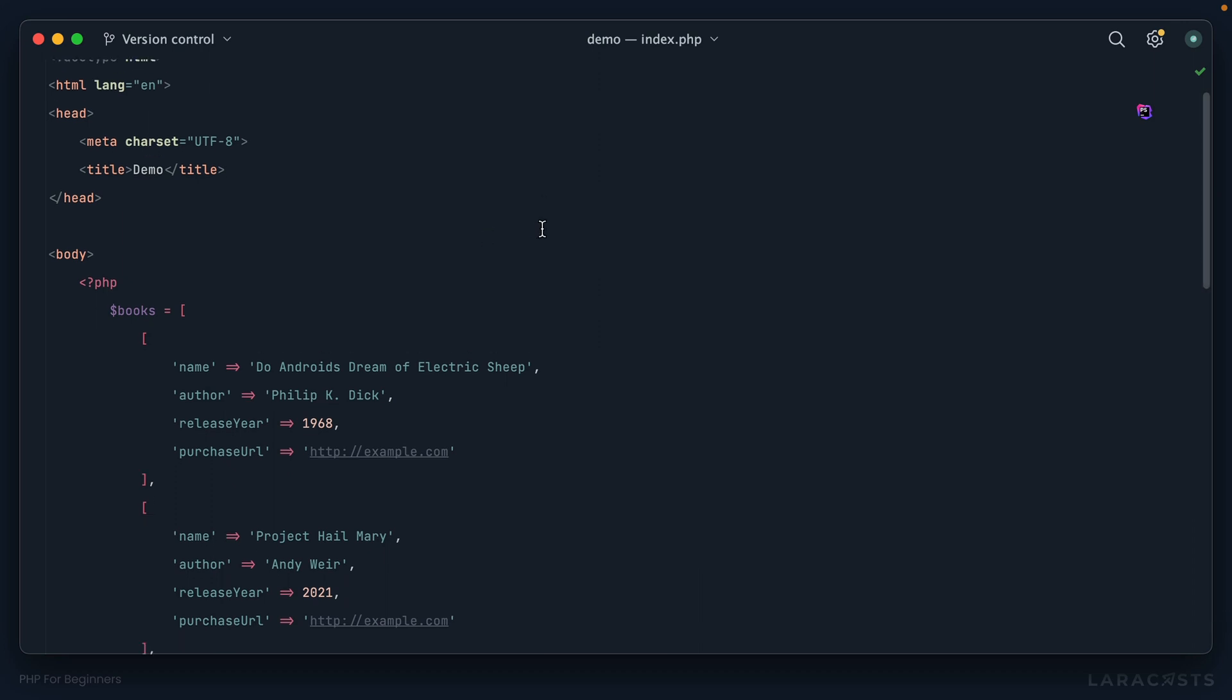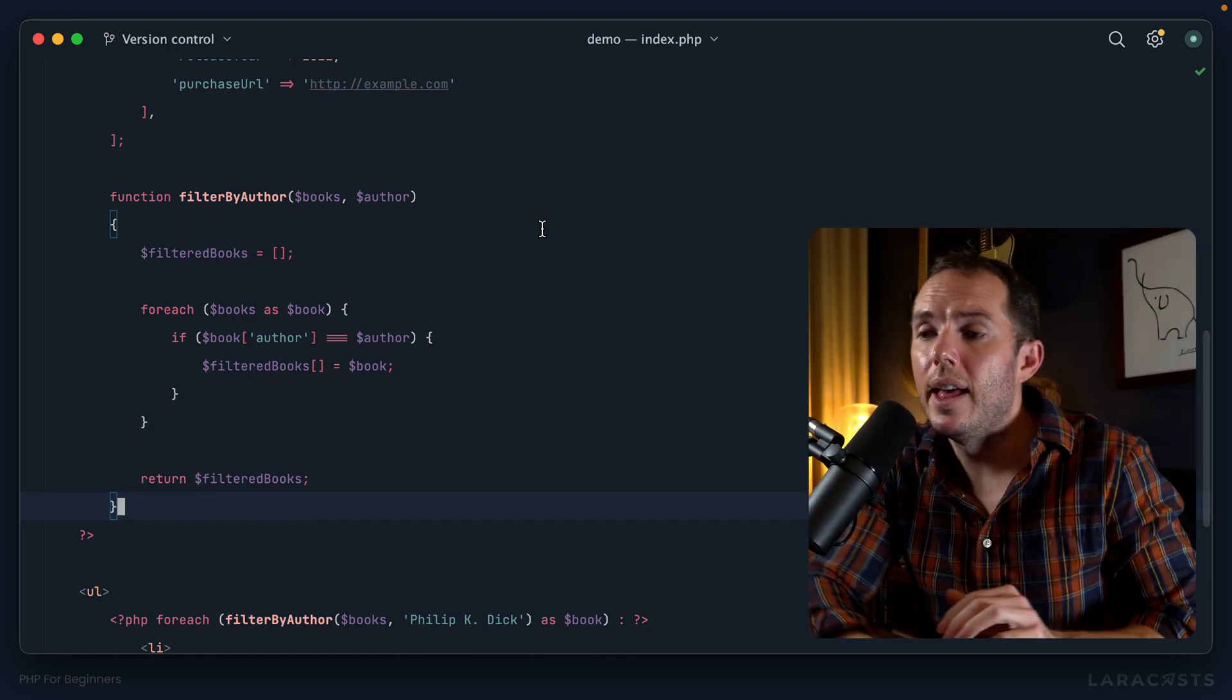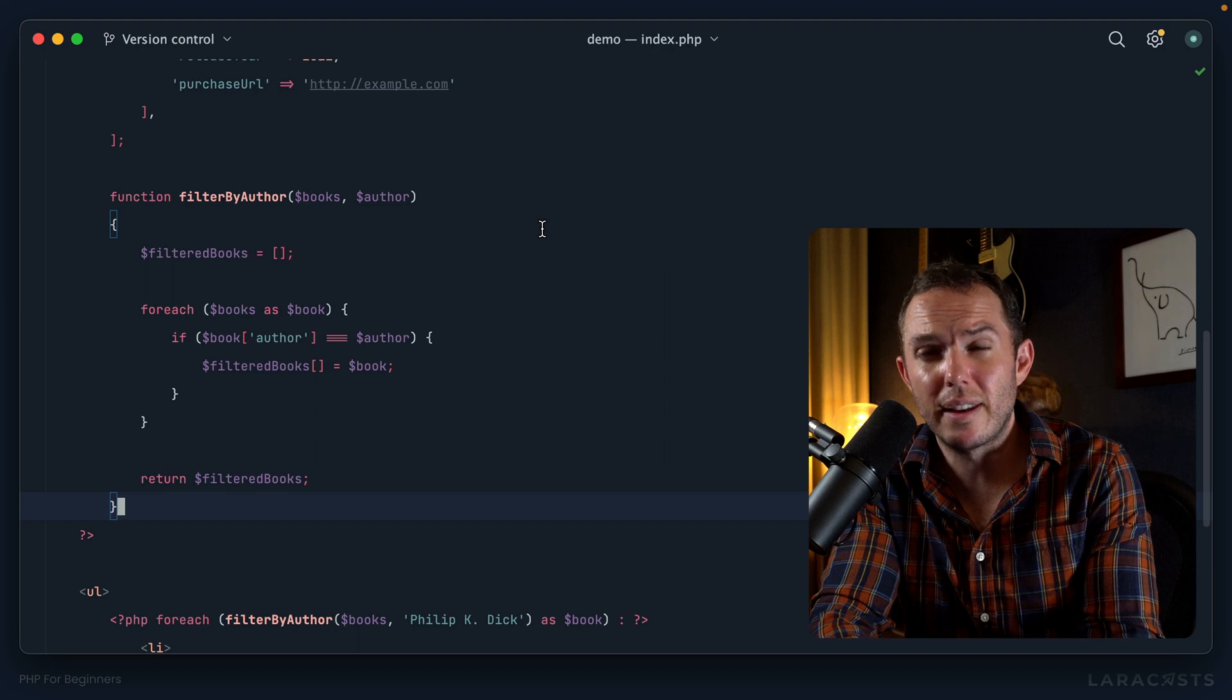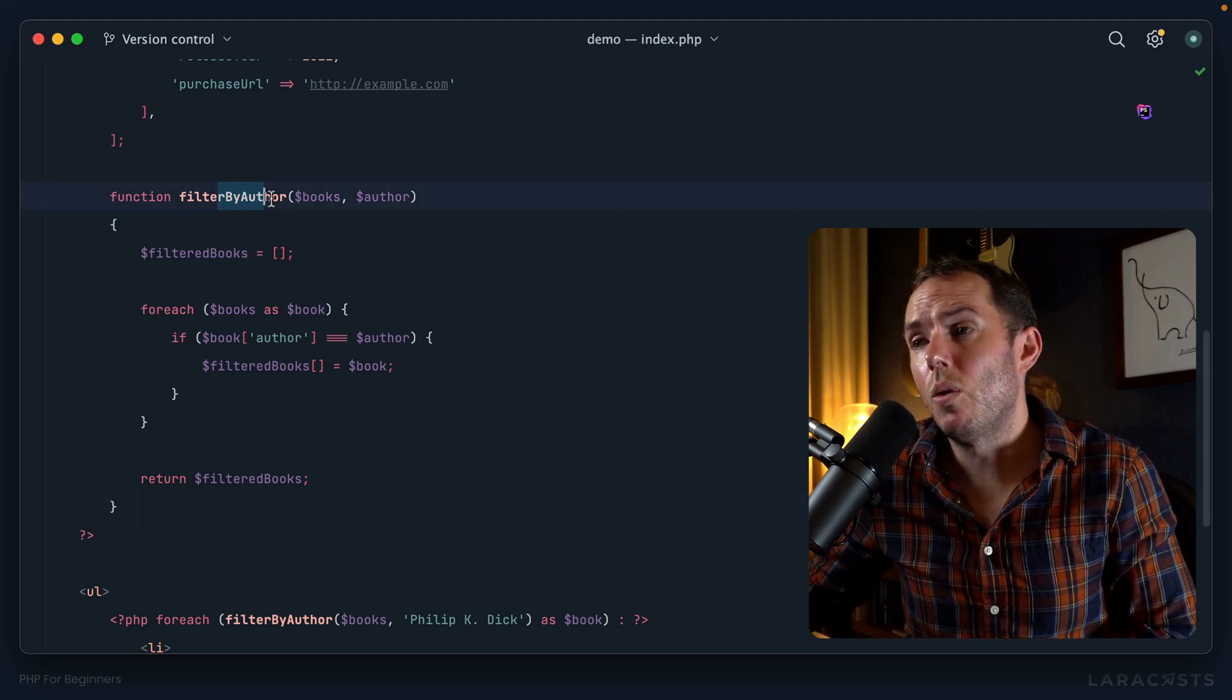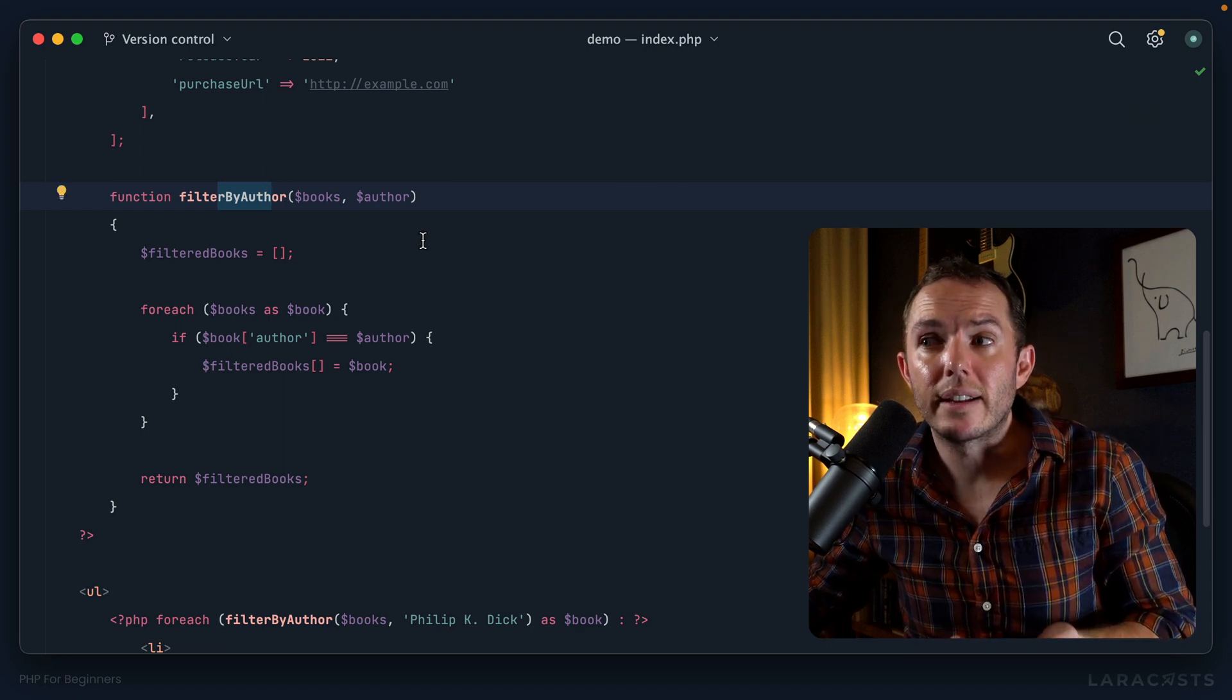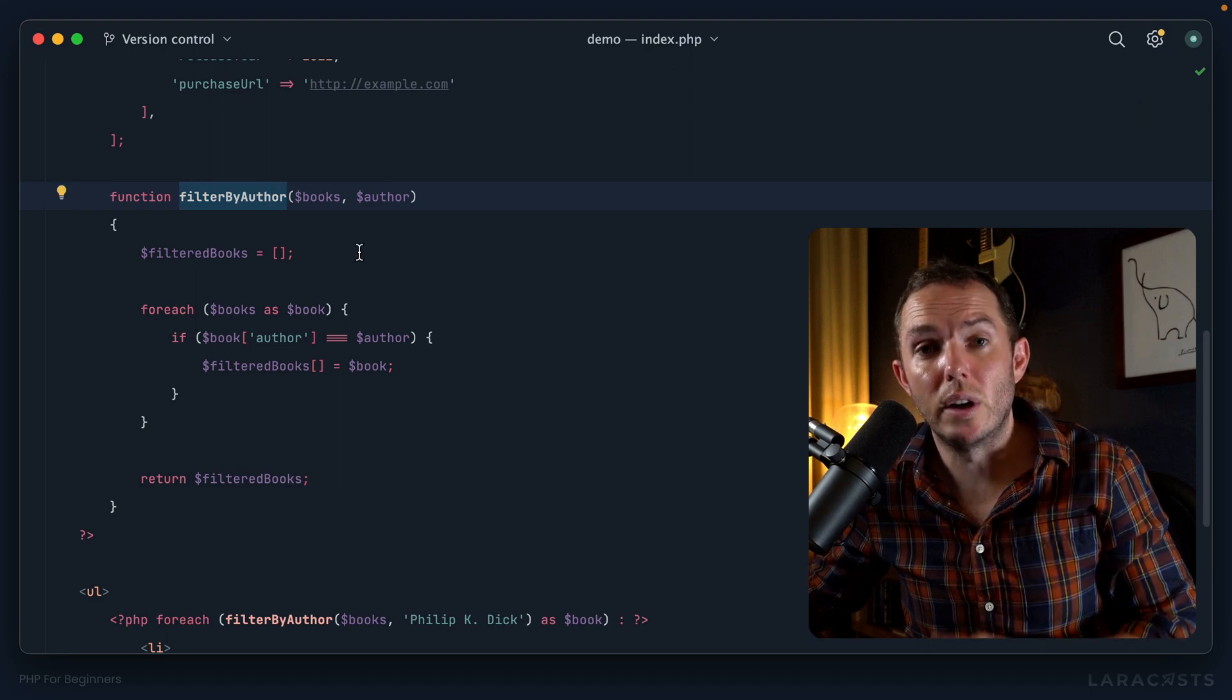We will once again work with our books list, and here's that filter by author function that we worked on in the last episode. Yeah, it gets the job done but it's not the most flexible thing in the world. Here's what I mean: what if you later decide that you also need to filter according to the release year?